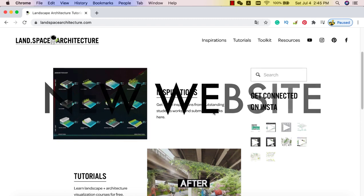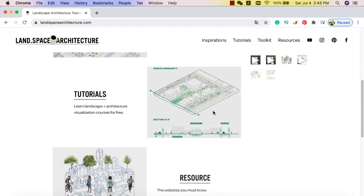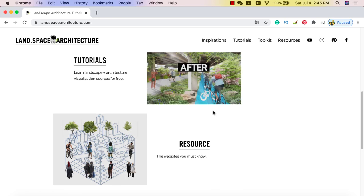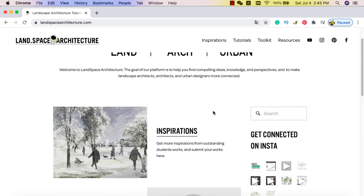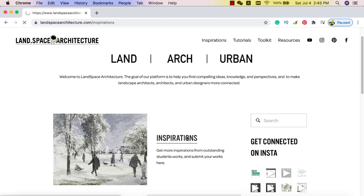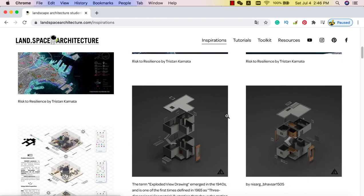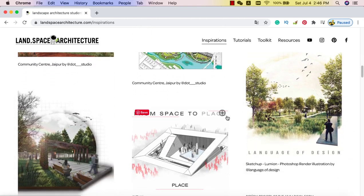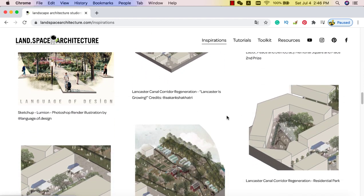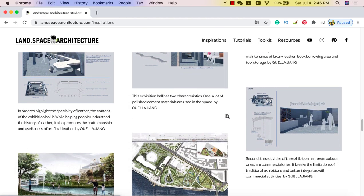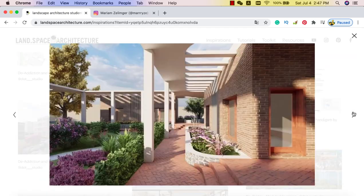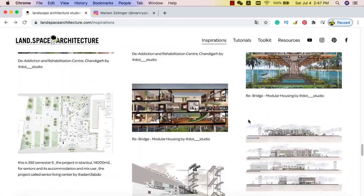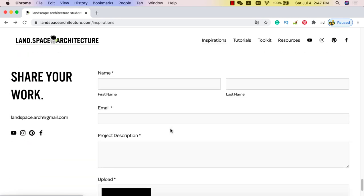Now let's see how to get these trees. I want to introduce you to our new website — a platform for landscape architecture, architecture, and urban design students. You can find our tutorials here, as well as inspiration from other students' work and resources you need to know. In the inspiration channel, you can find tons of amazing student work and click images to be directed to the source. You can also promote your own projects here and share your work with students from all over the world.